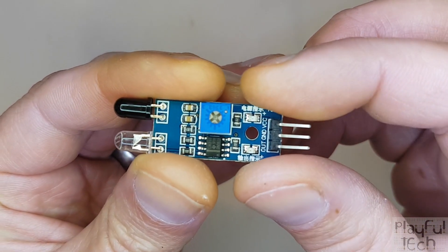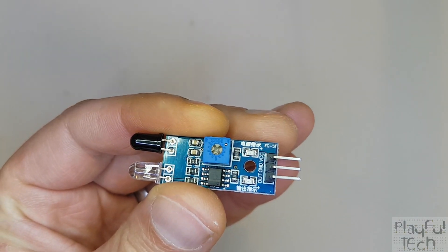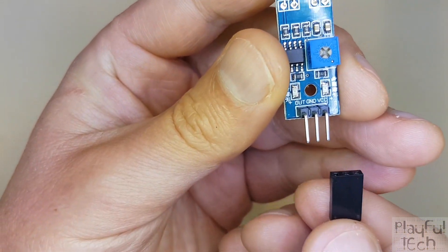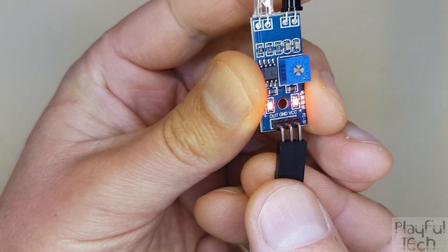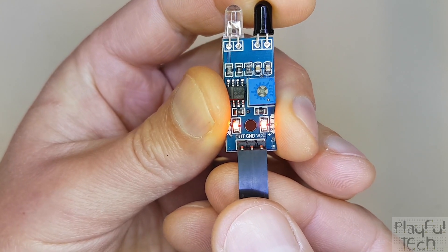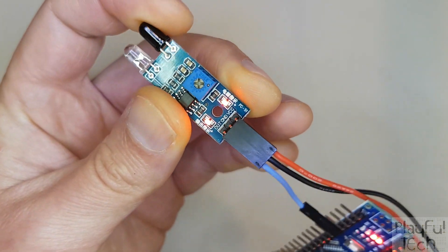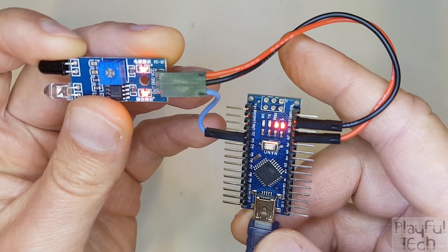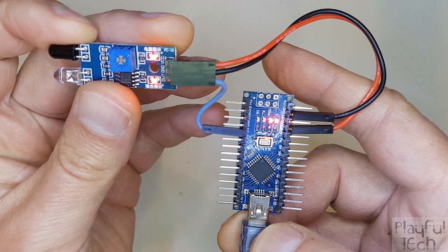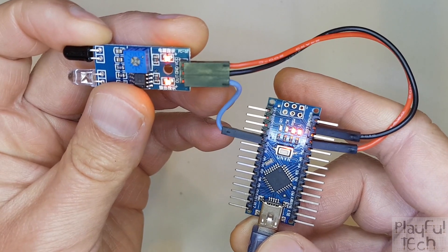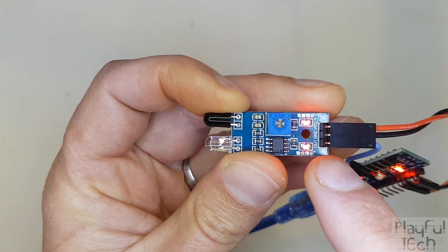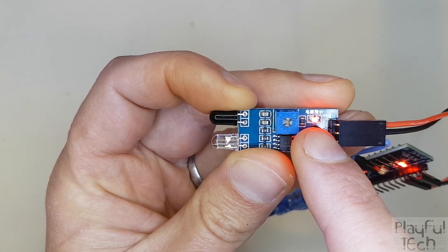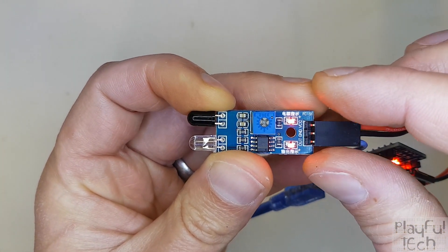So to show that in action let me now connect this to my Arduino. So you can see we've got three pins at the bottom, we've got an out pin, a ground pin and a VCC pin and I've wired those to five volts, to ground and to digital pin two on my Arduino here and you can see when I've done that that the LED at the top here has lit up, this is a power LED.